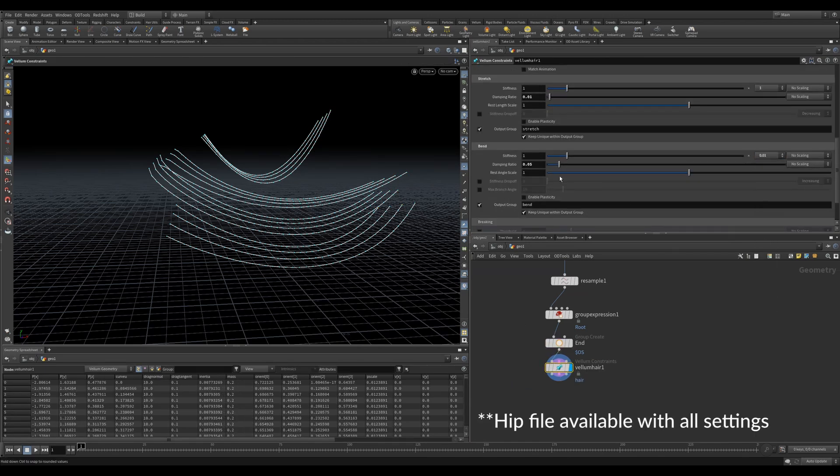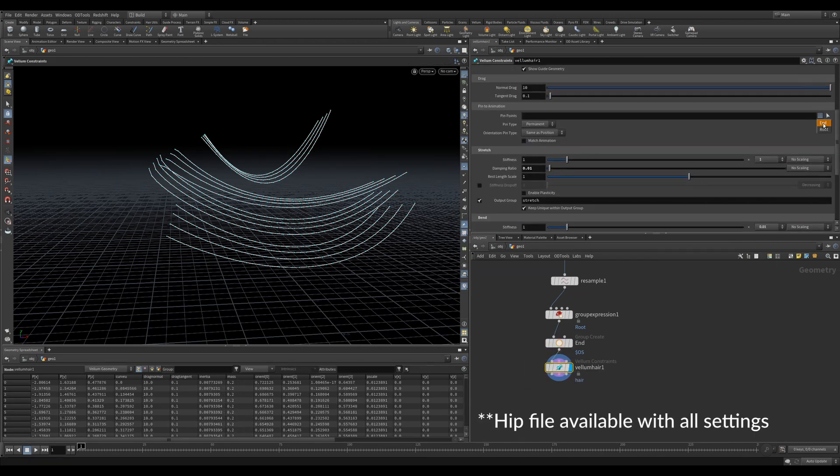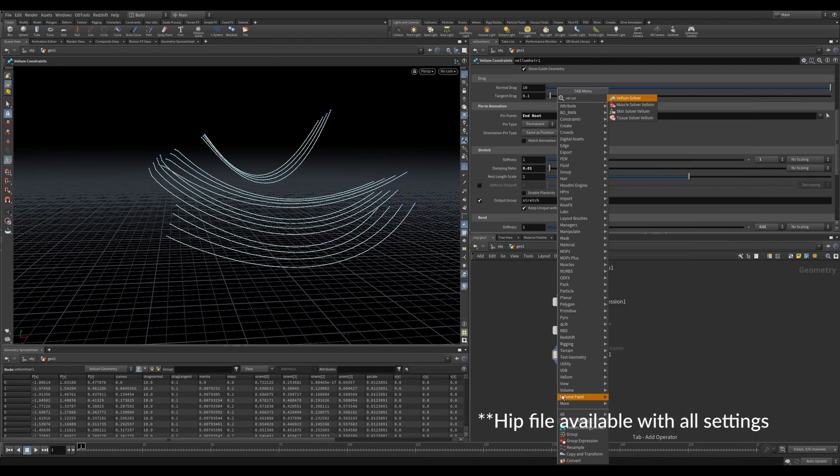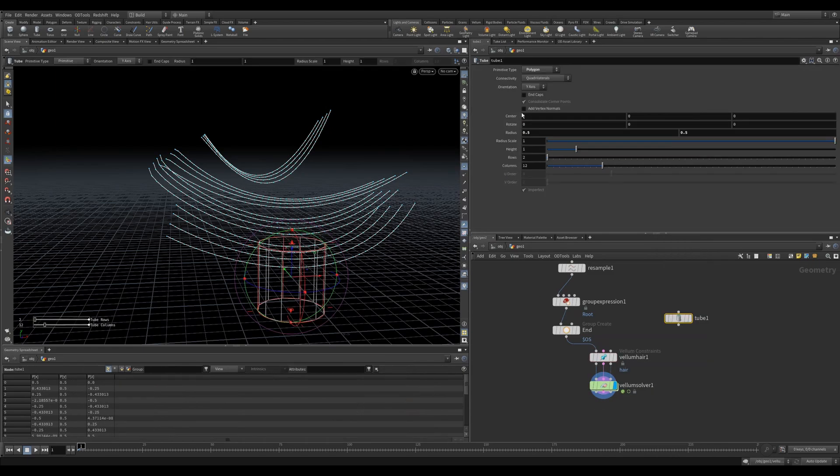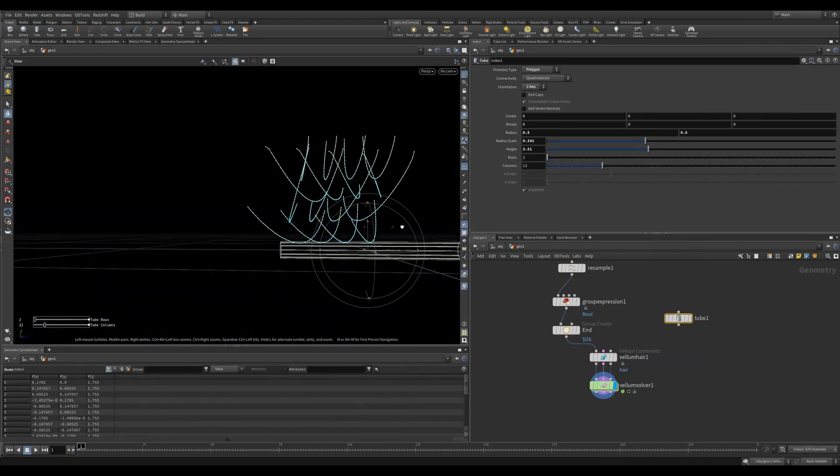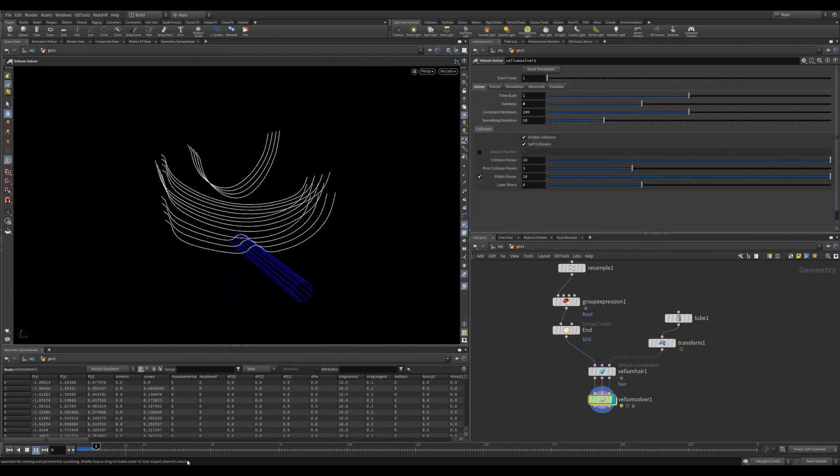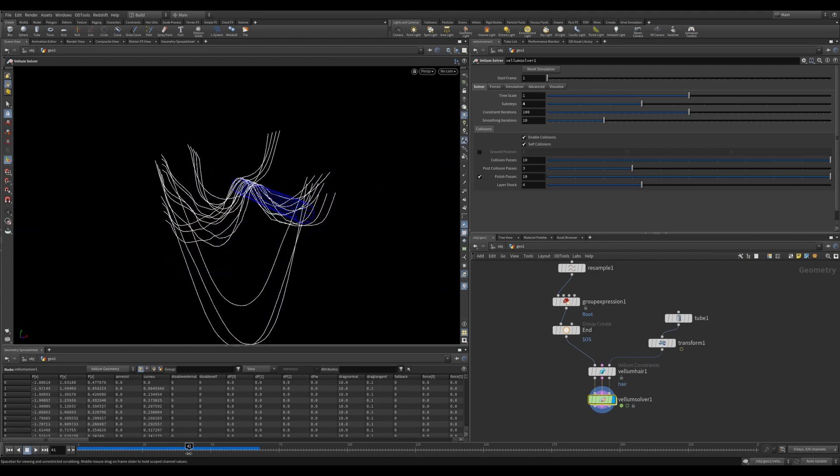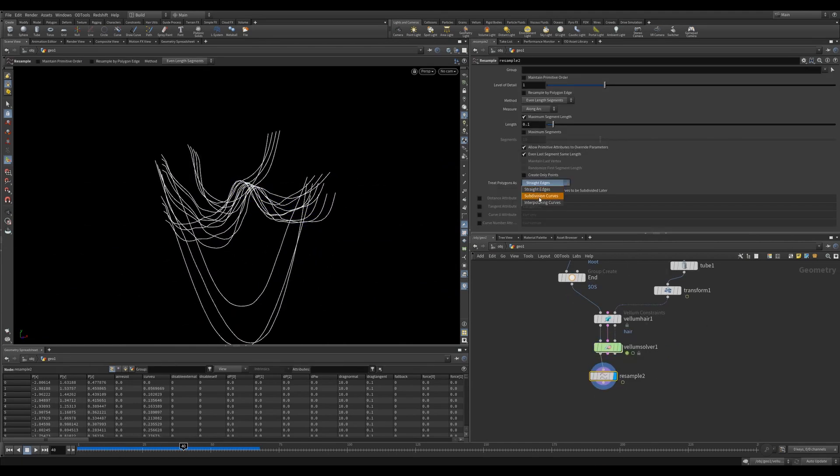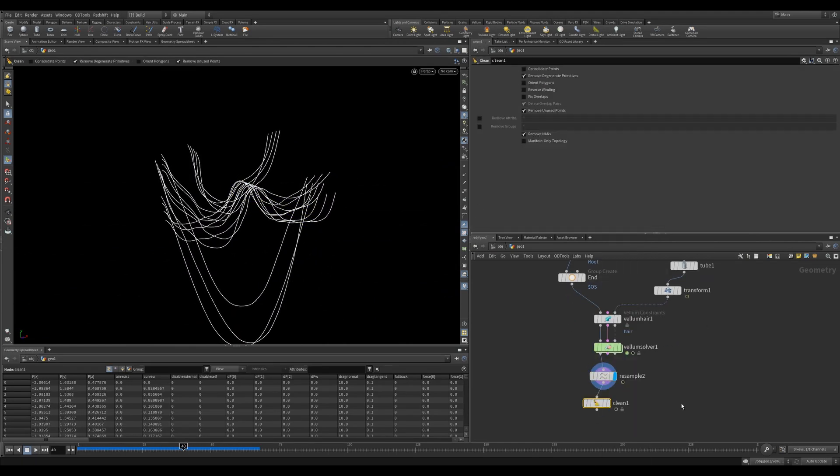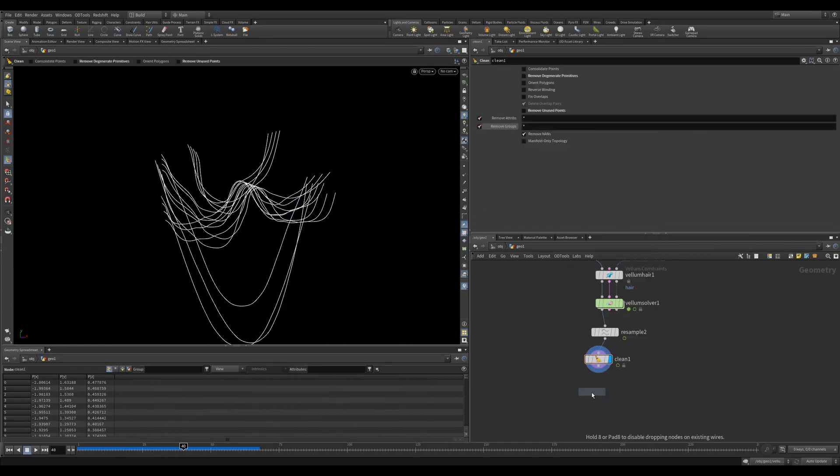In the vellum hair node we can pin these points. Let's reduce the stiffness, increase the bend. We'll also increase the edge length scale. Let's add a tube as a collider and feed it into the vellum solver with four sub-steps. Now post-sim we can resample, clean, and sweep.